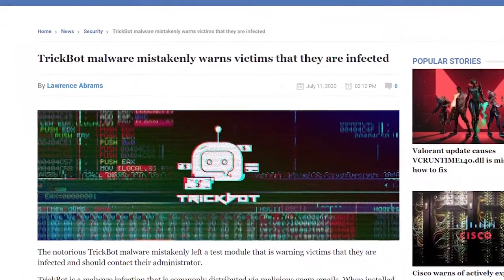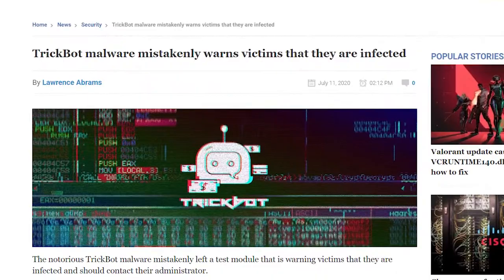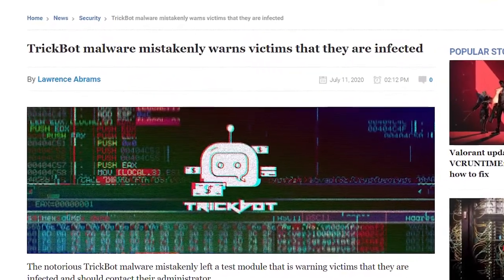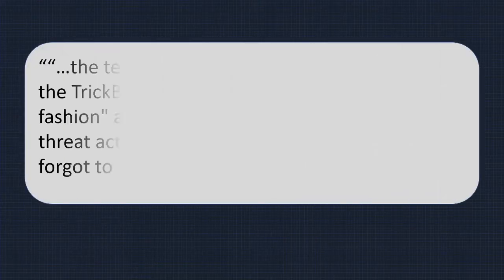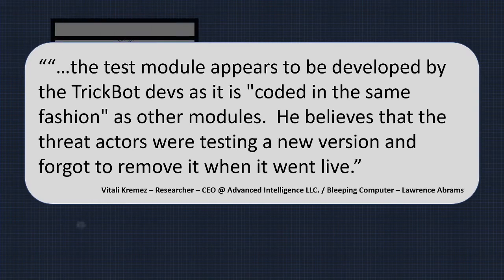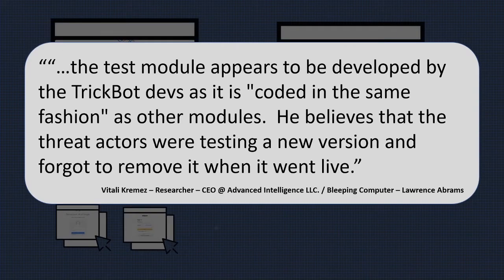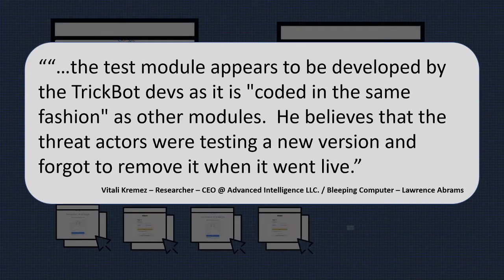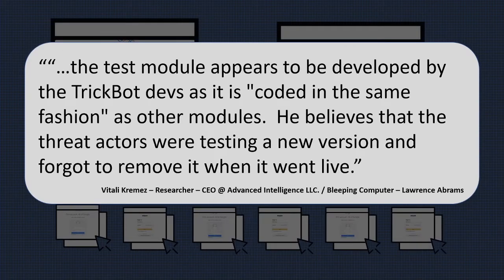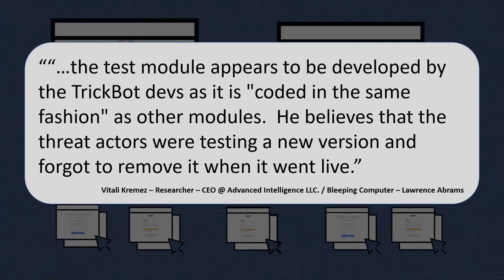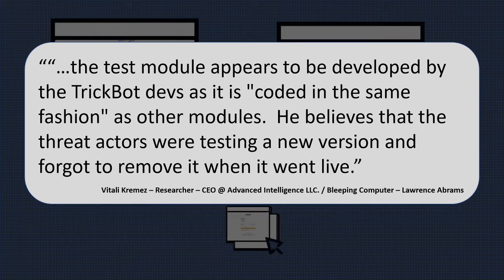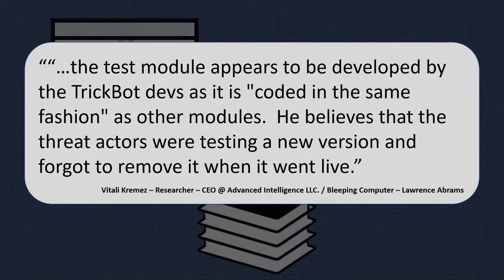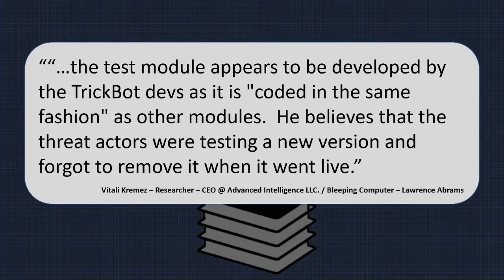Kremez explained to Bleeping Computer, quote: 'The test module appears to be developed by the TrickBot devs as it is coded in the same fashion as other modules.' He believes that the threat actors were testing a new version and forgot to remove it when it went live.